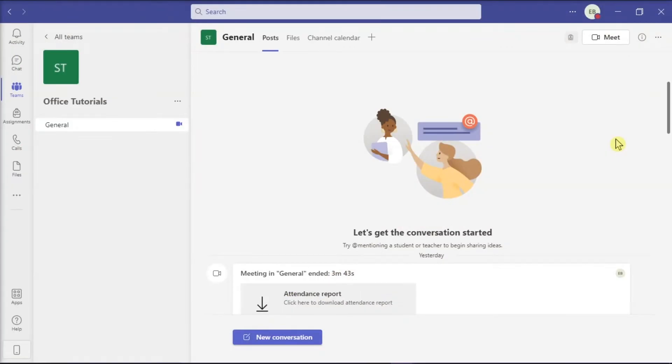Microsoft Teams is a persistent chat-based collaboration platform complete with document sharing, online meetings, and many more extremely useful features for business communications.